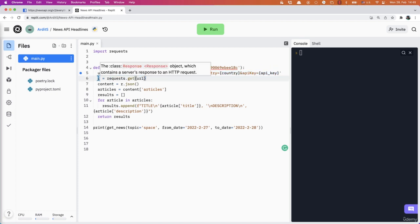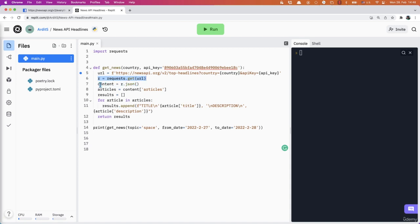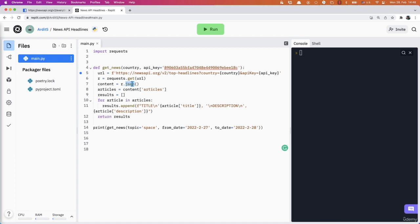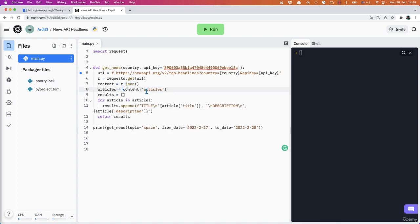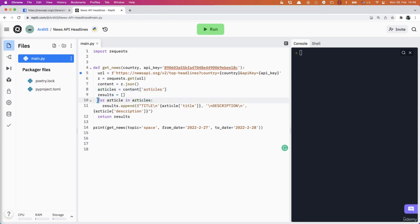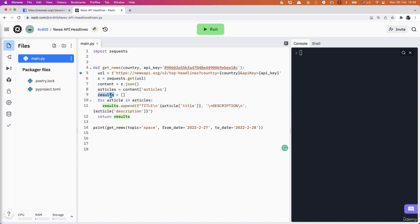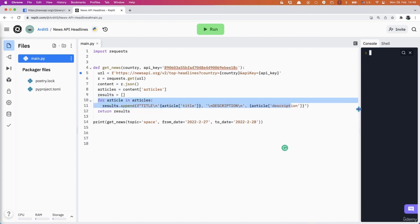We get a request object for that URL, we get the contents, we access the articles. So the dictionary will be similar to the previous dictionary. This dictionary also has an articles key, so we get the value of articles and we store the results in a results variable using this loop. So that's the final code.